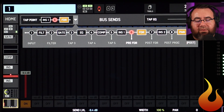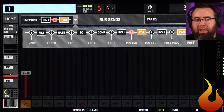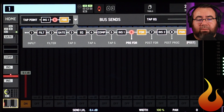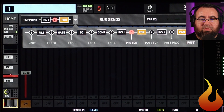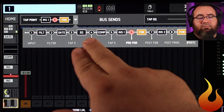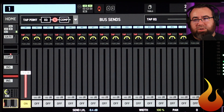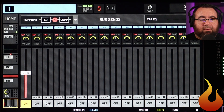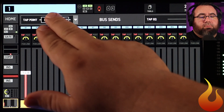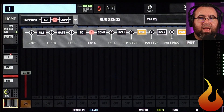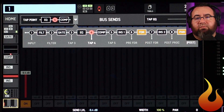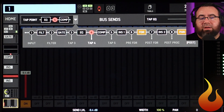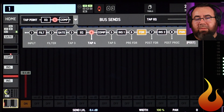Now that said, if I have a picky vocalist who likes to hear their voice without any compression on it, it's very easy — I can go to this page and go back to tap four, which is before the compressor. And now that compression would not be affecting any of the tap point mixes. One thing to note: you can't have a tap point four mix for the vocalist and have a tap point six mix for other members of the band.